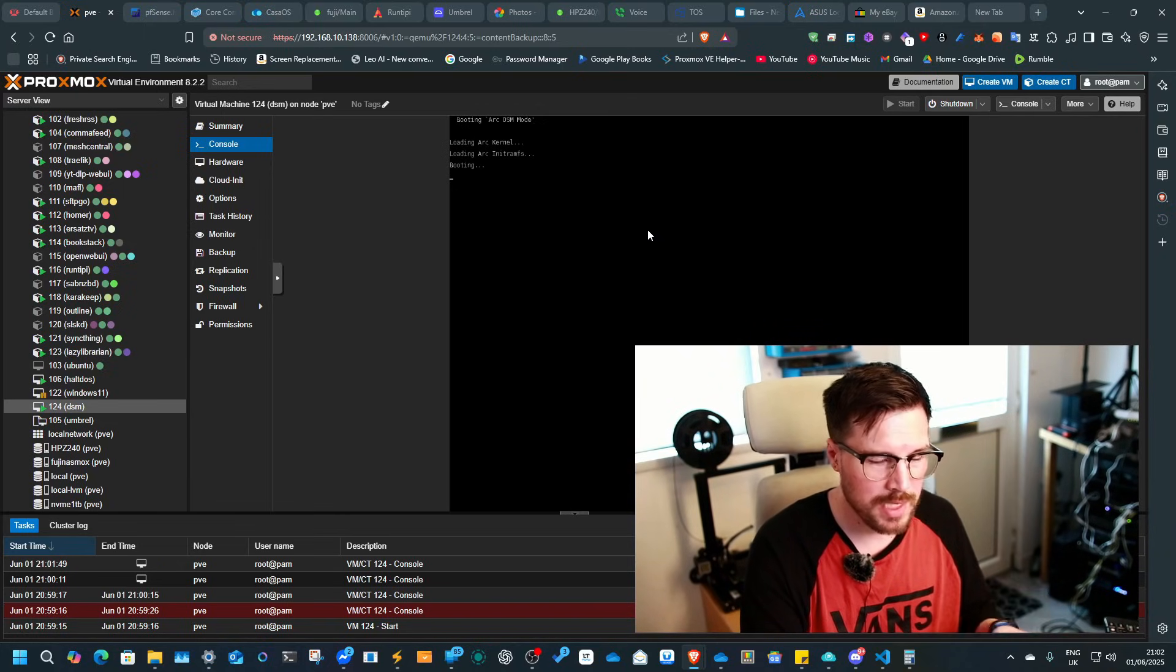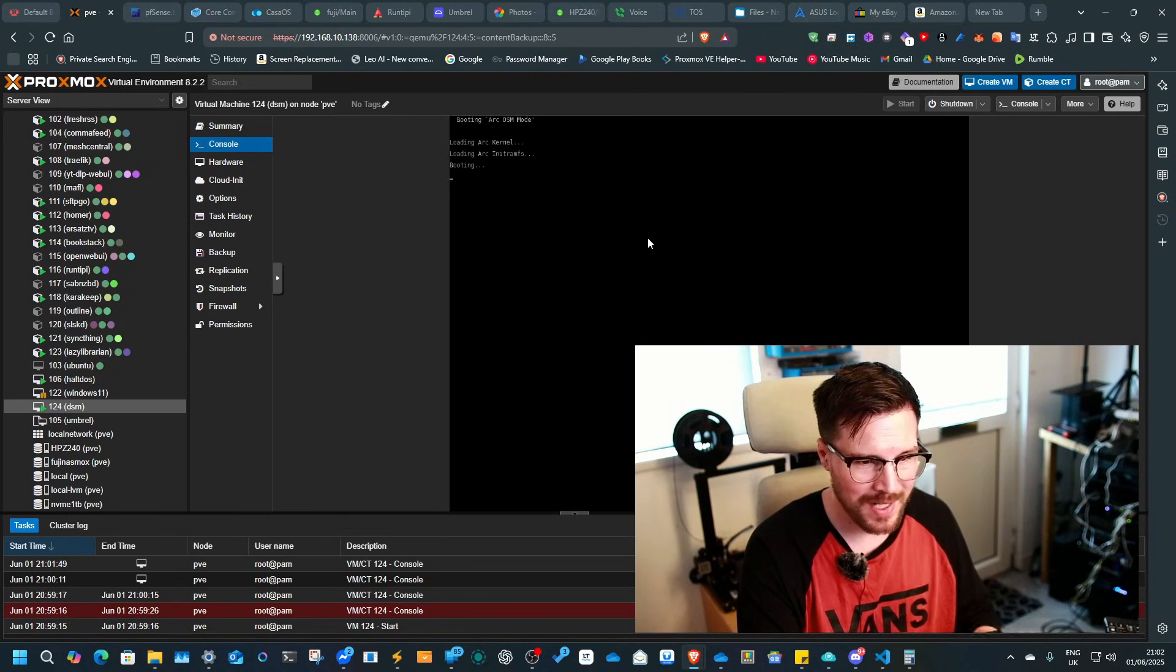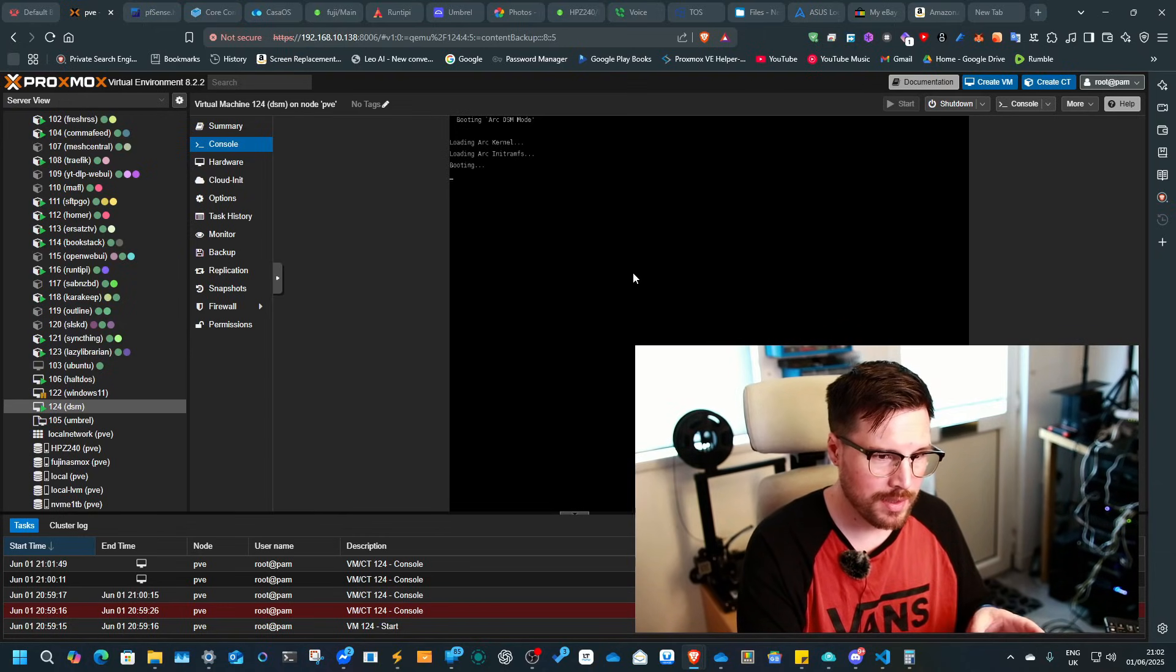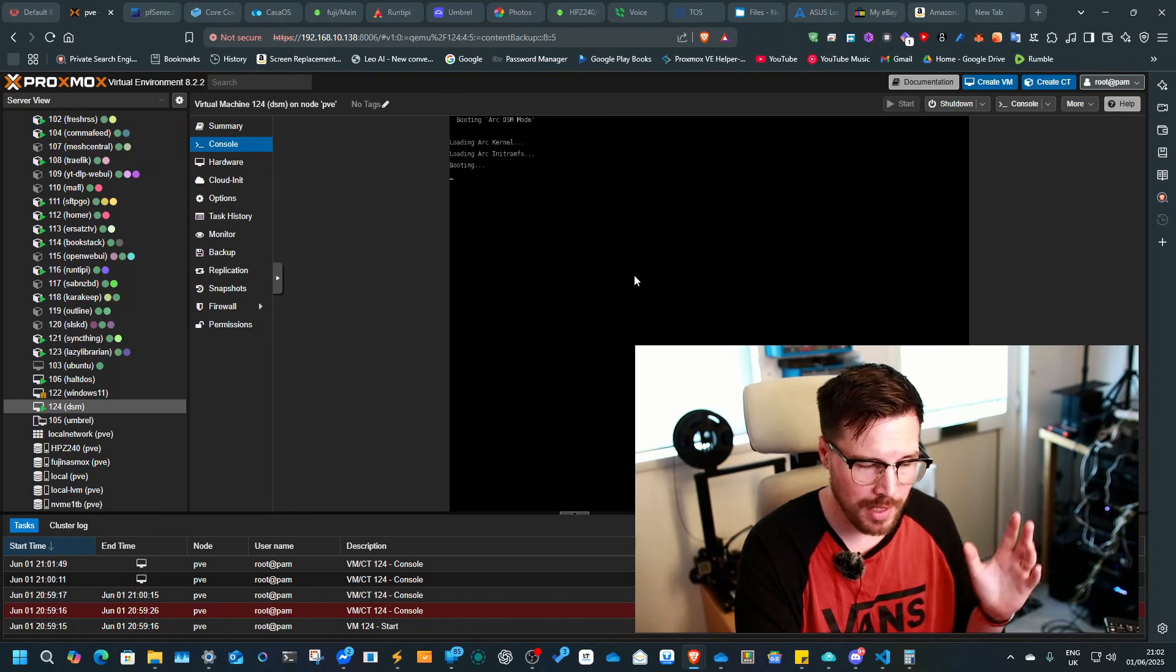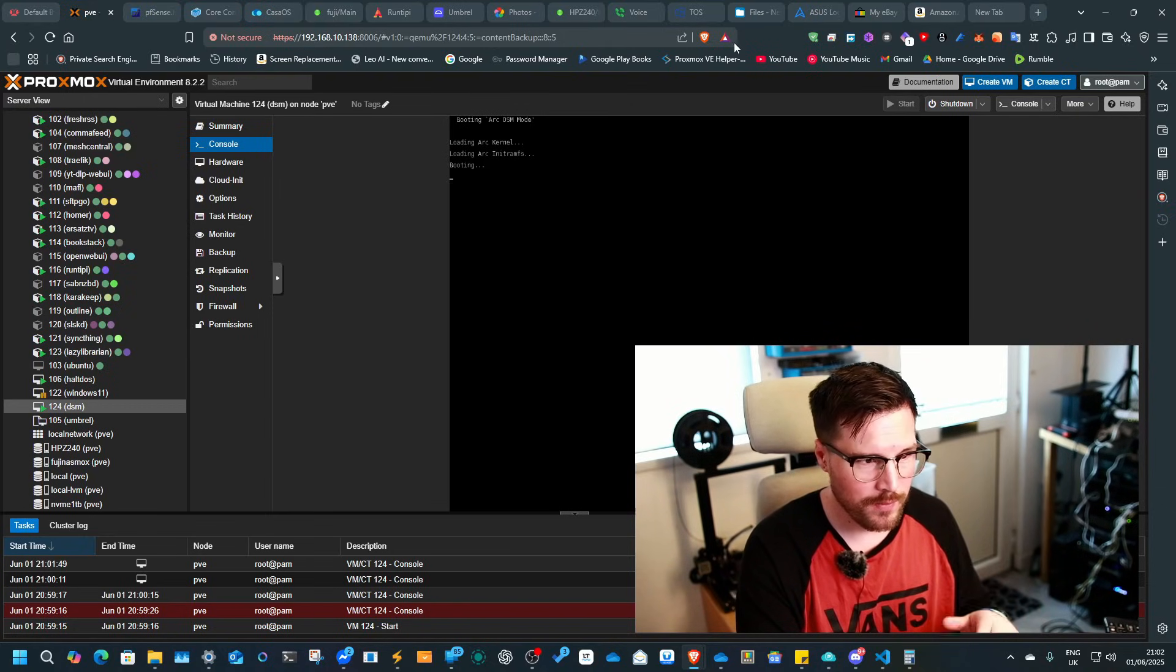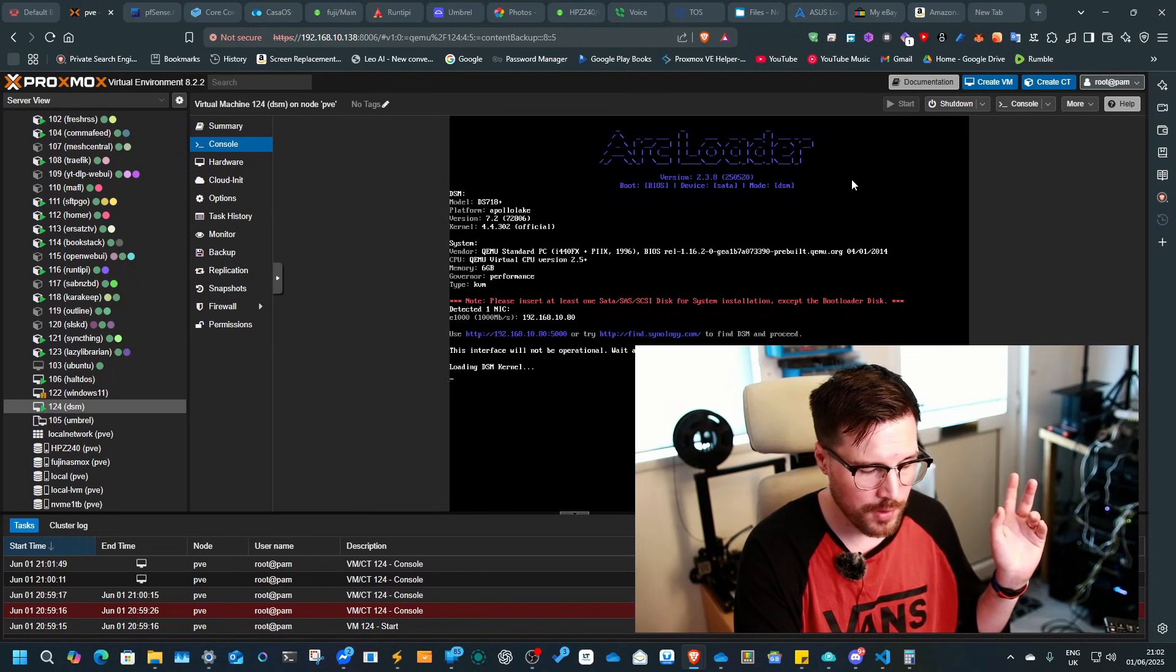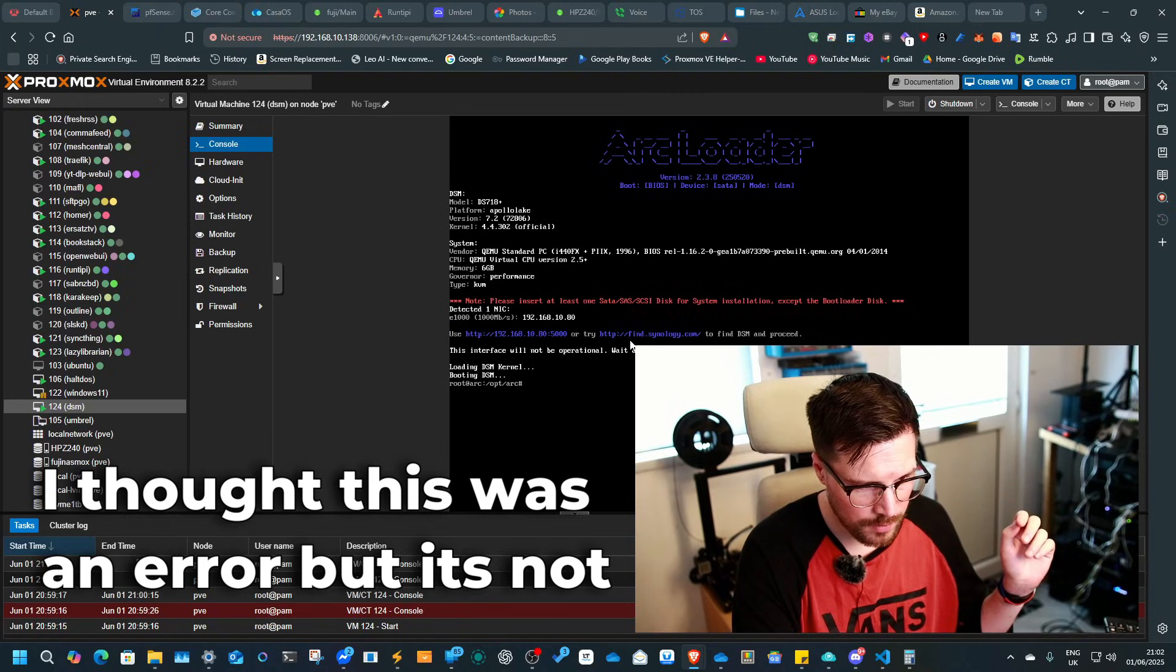What I do particularly like about Arc Loader is the fact that you can update it. And one of the benefits of using it in Proxmox rather than hardware is when, for example, at the minute, there's an update for one of my systems.